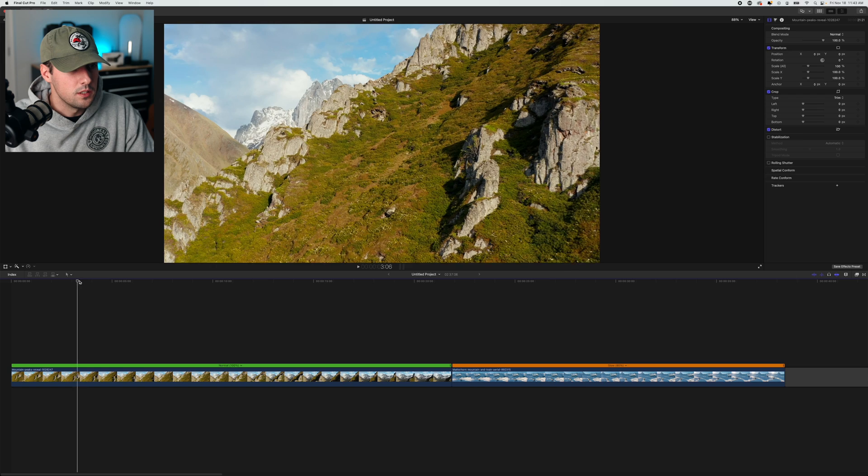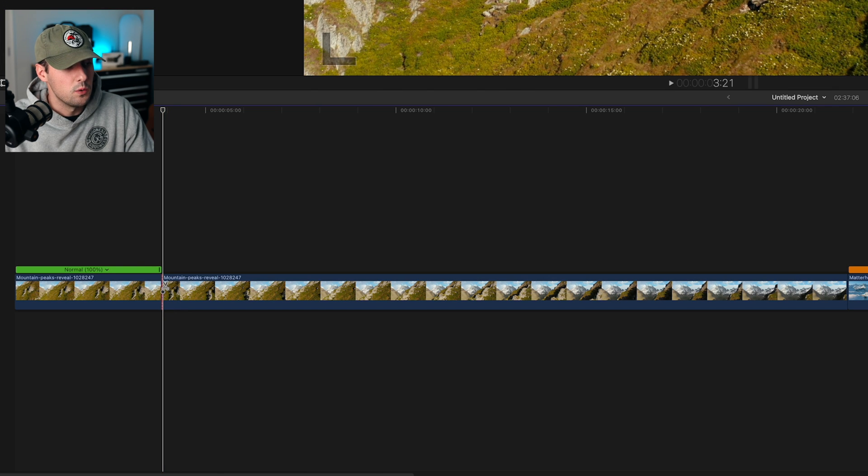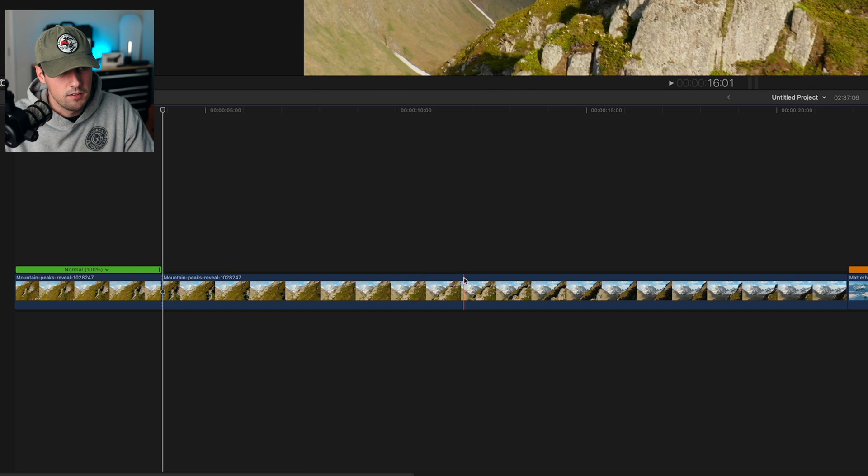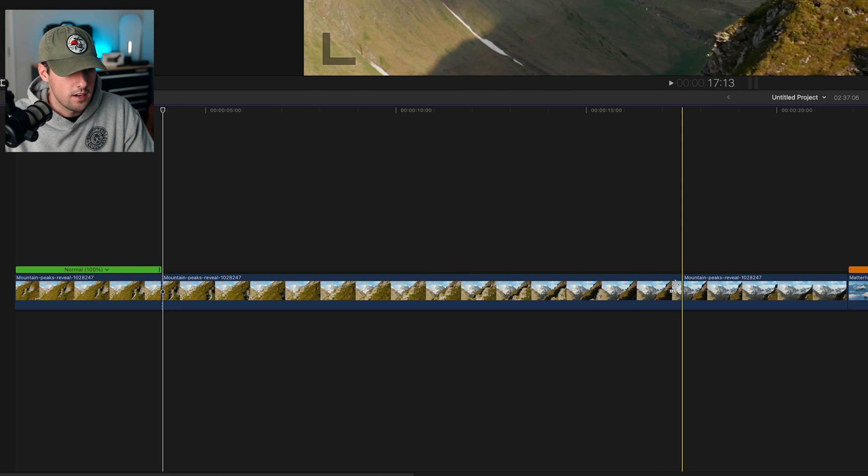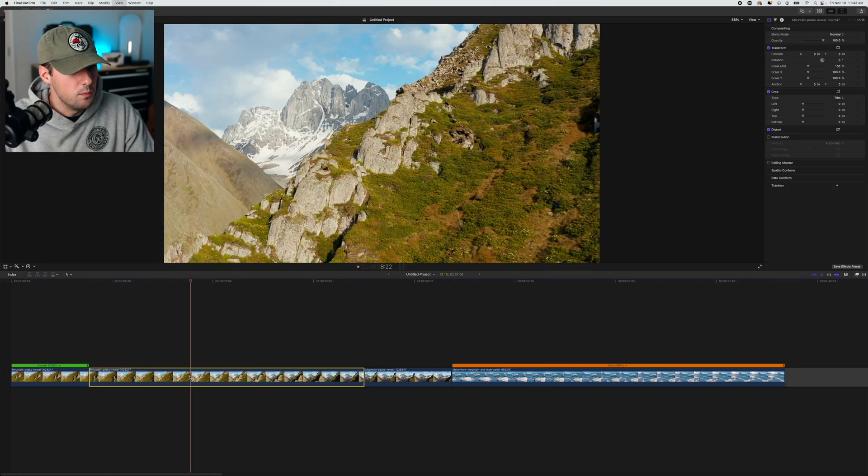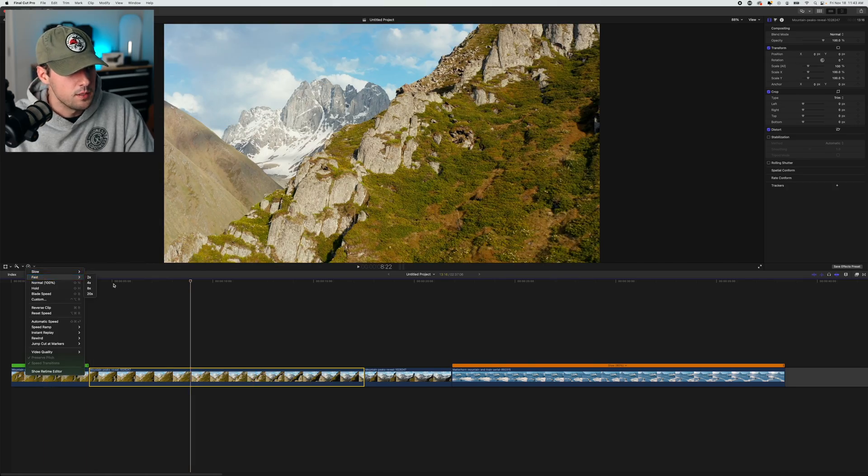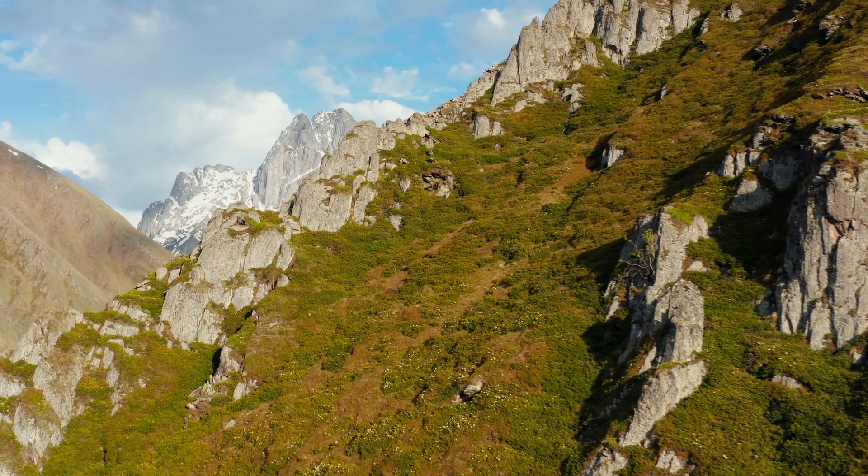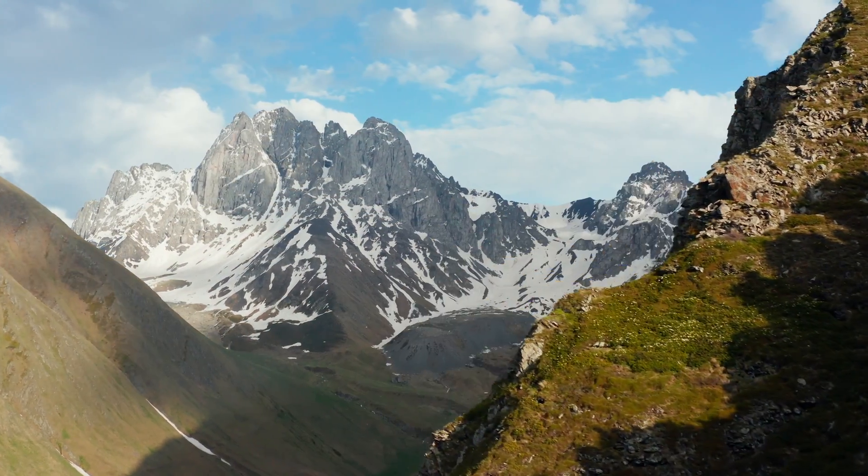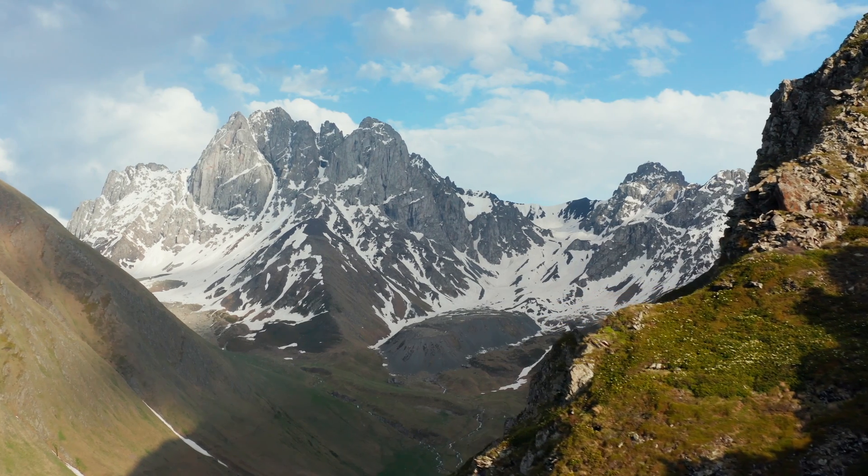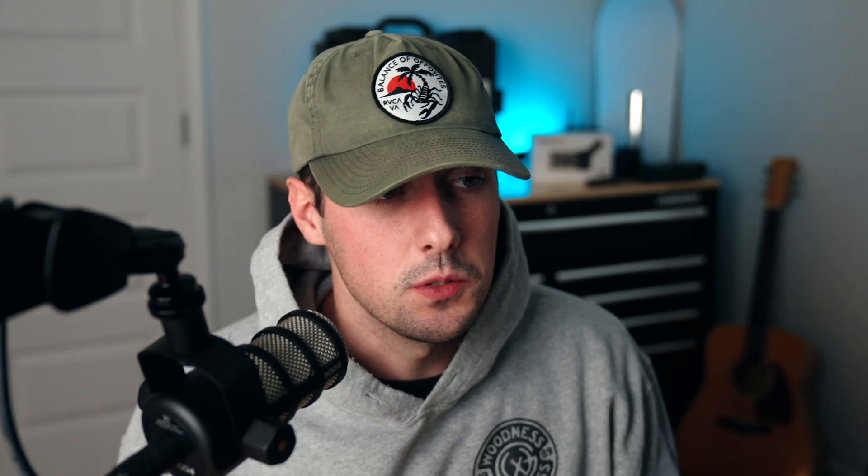A lot of people, when they speed ramp, they'll cut where they want it to start, then find where they want it to end, and just speed that clip up in the middle. This is what that looks like. That can actually look very jarring and not that great. So what you want to do is gradually ease into the speed ramp and then out of it.